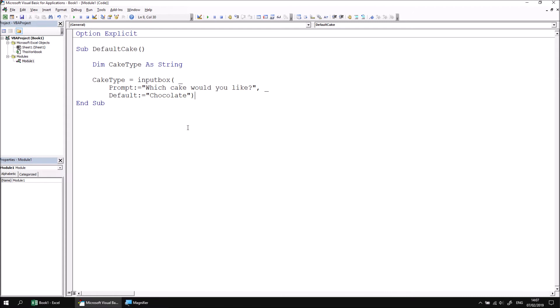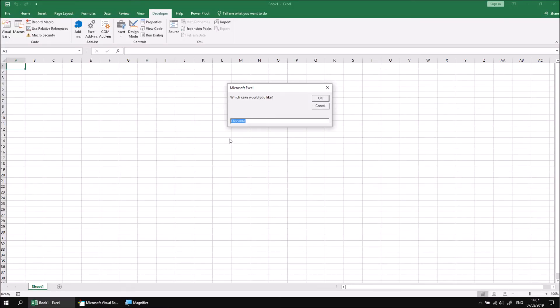I can then close the parentheses and then test that this works by running the subroutine and checking that I see the word chocolate appear automatically in the input box.